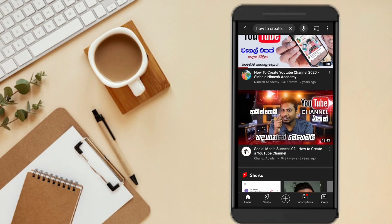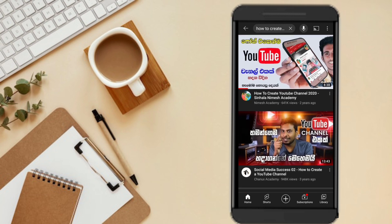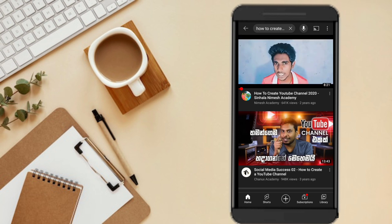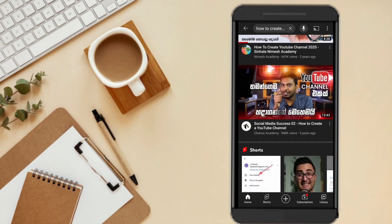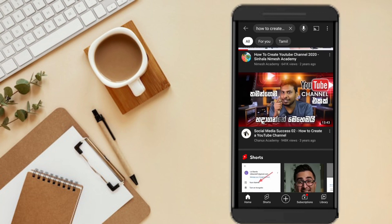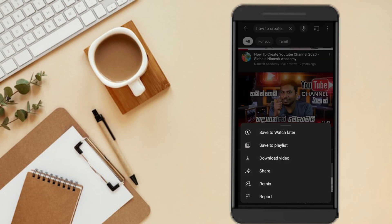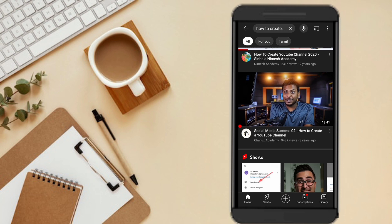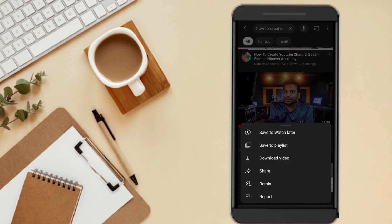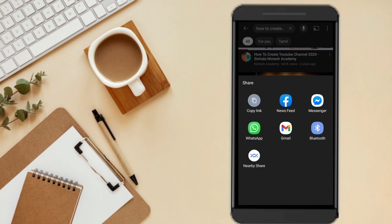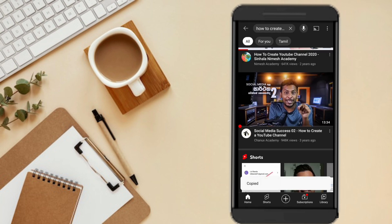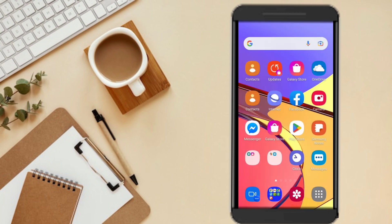I am going to show you videos in the search card. I will show you the video. Click on the share icon. I will show you how to copy the link and use the app.